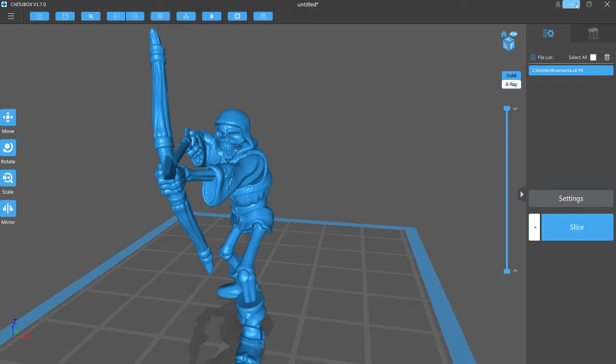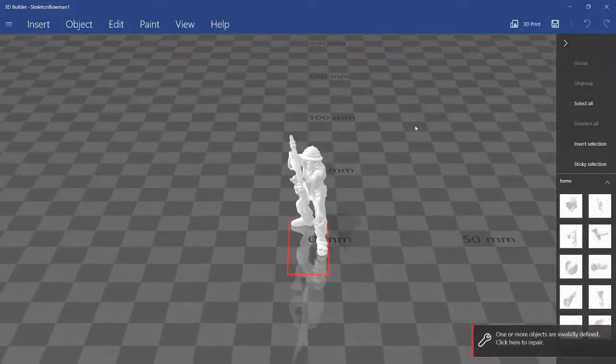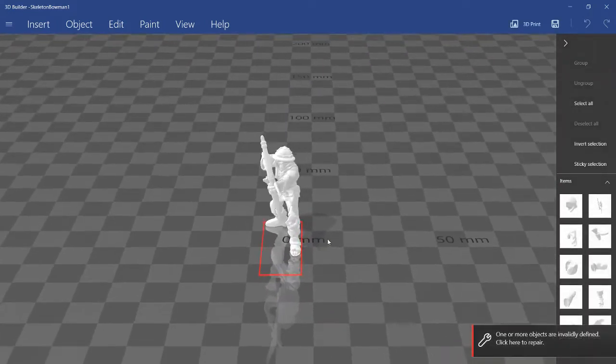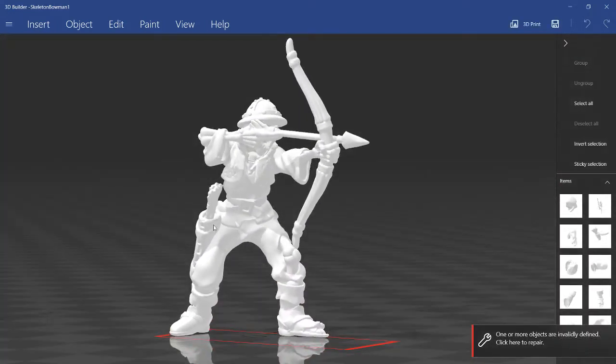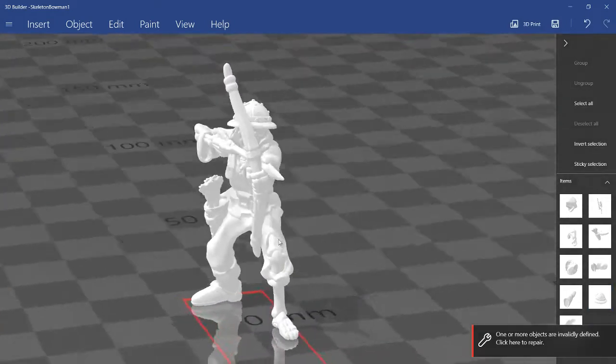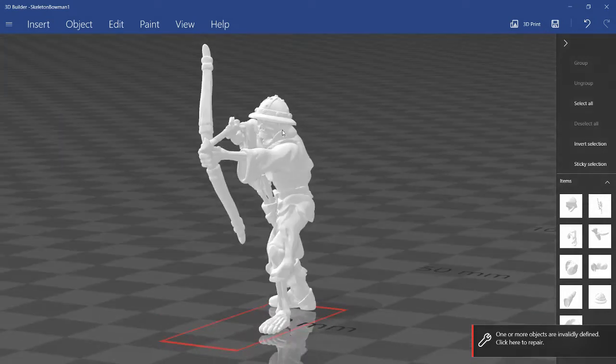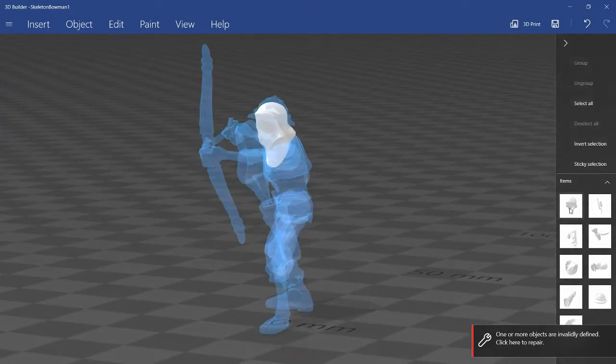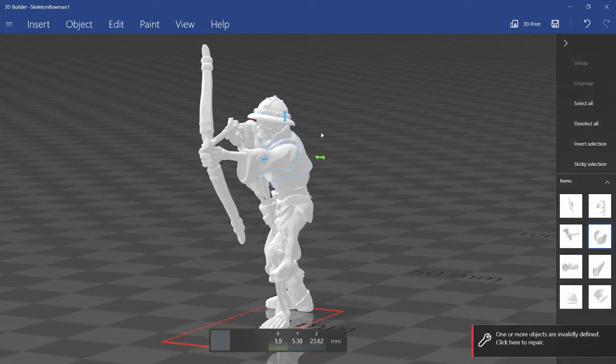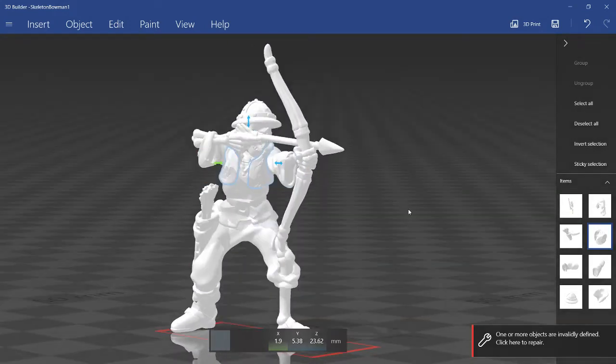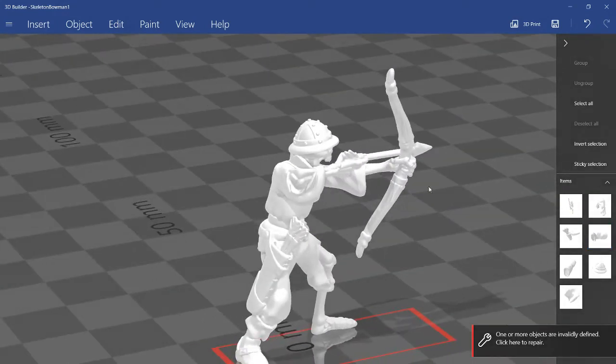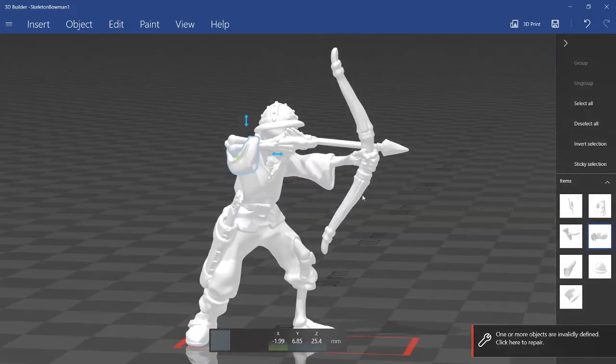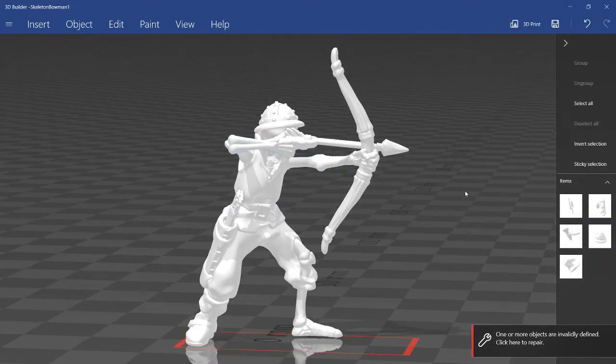And now simply creating another variant, I'll just minimize this window. I'll open the skeletonbowman1 again, and this time I'll keep the quiver, I'll delete like a boot, and maybe delete the hood and the vest. And maybe both the sleeves, let's make it sleeveless.